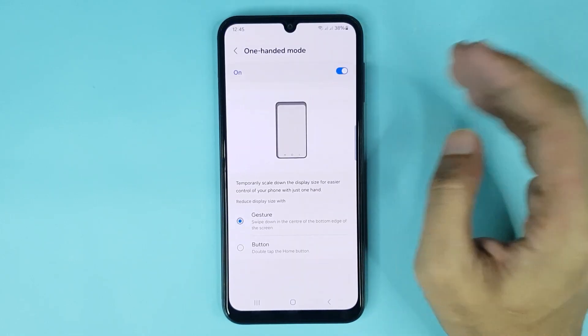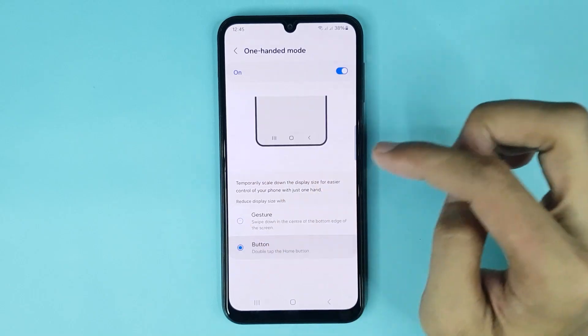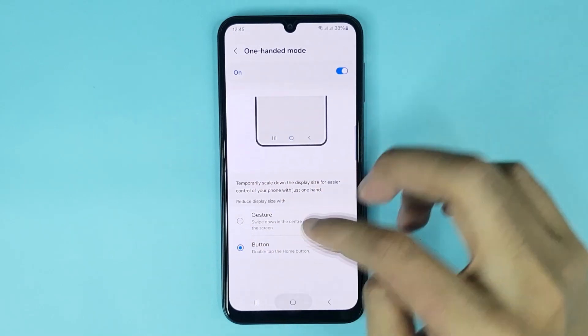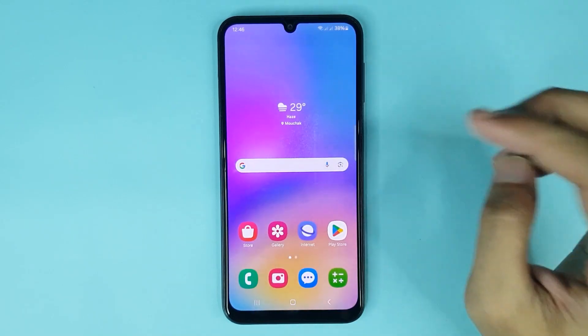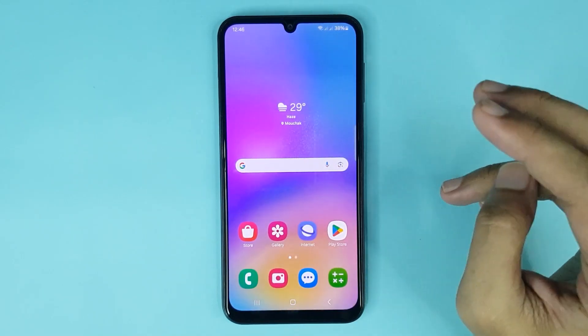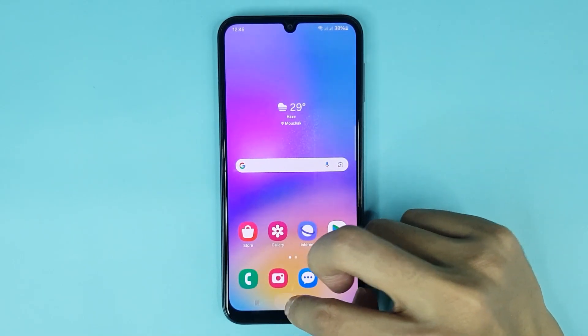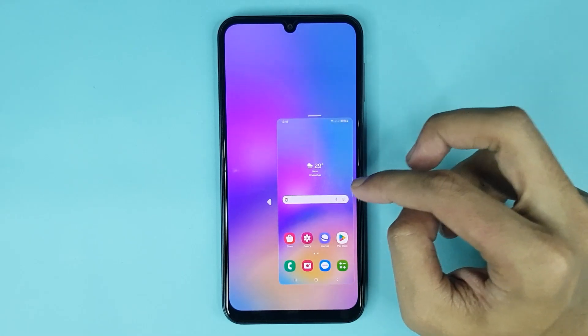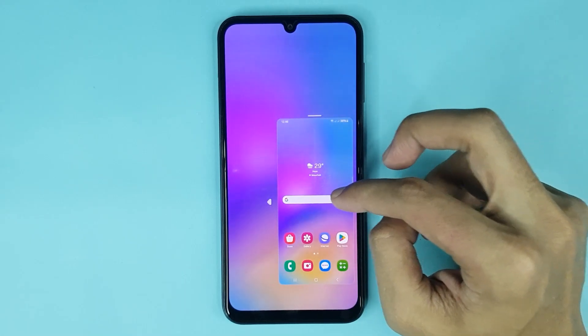Now if you select Button and then go back to the home screen, if you tap two times on your home button, you can see one-handed mode is enabled.